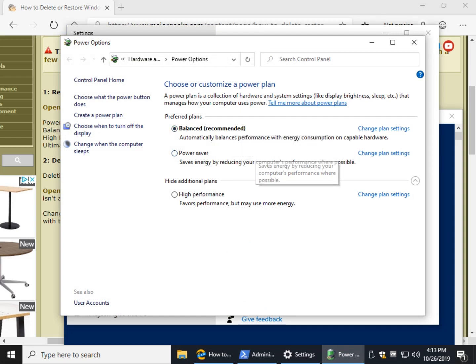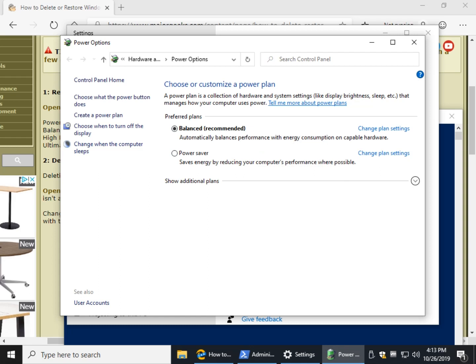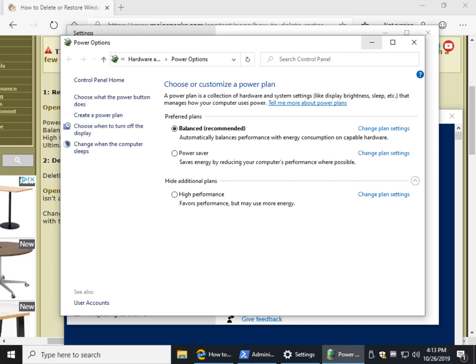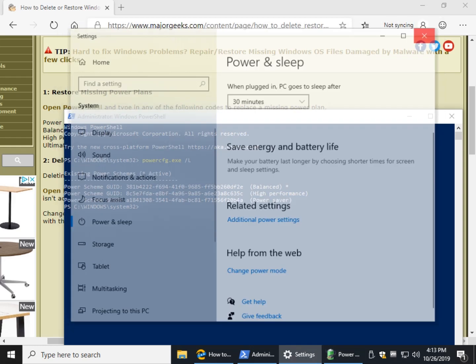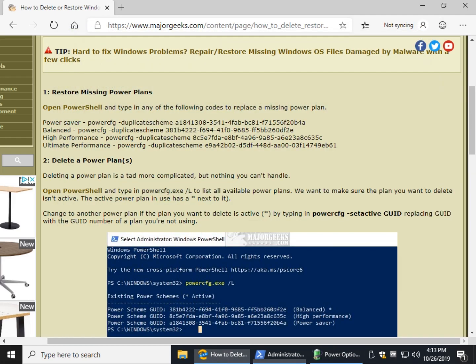So you can see I have everything but Ultimate Performance, so I want to add that. So to do that, here are your four codes: Power Saver, Balance, High Performance, and Ultimate Performance.